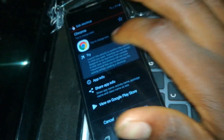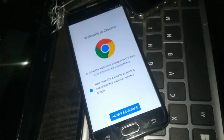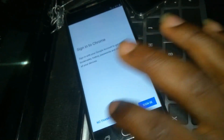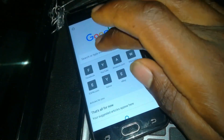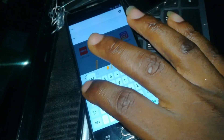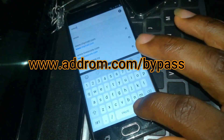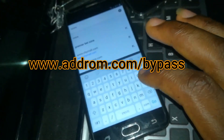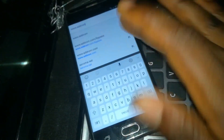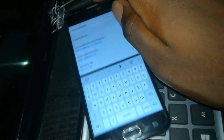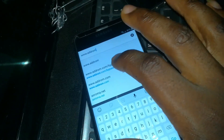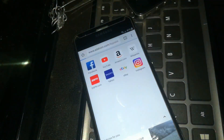Click on it and click Try. Then you are going to click on this link — type 'AddROM bypass' in the search bar.